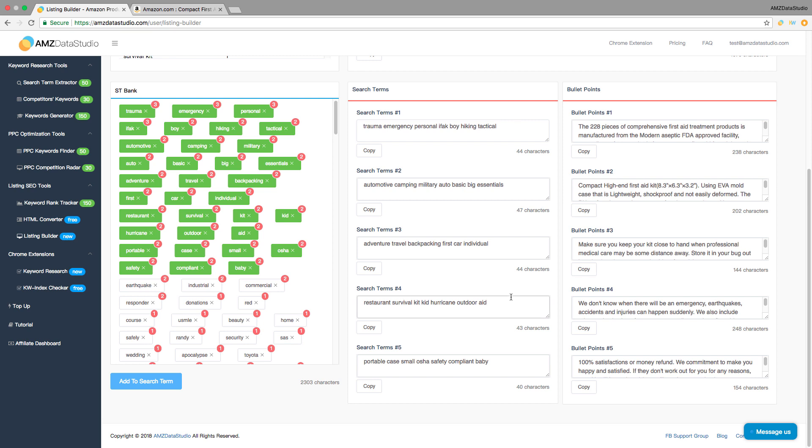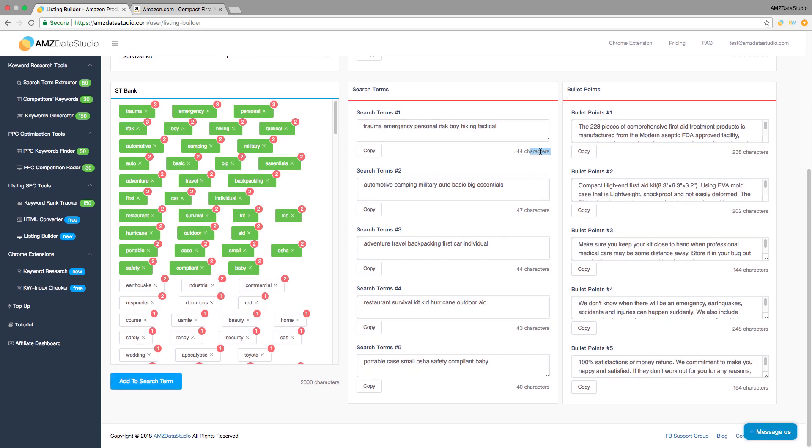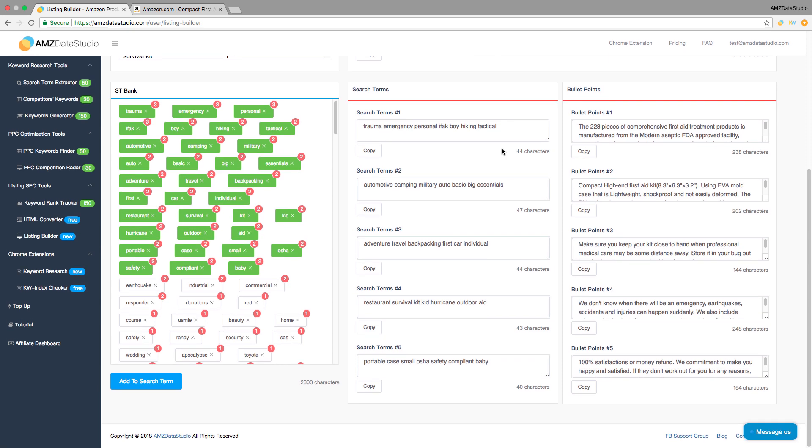Keywords that all of your top competitors are using should be used in your listing too. It also helps you automatically limit the total characters to be 250, following Amazon's latest rules. Keywords already added into your search terms will be highlighted in green in the ST bank.